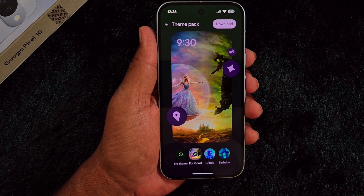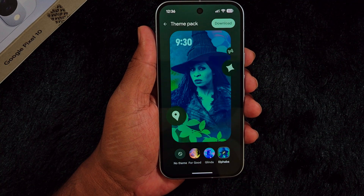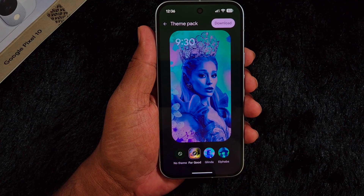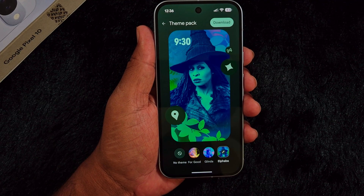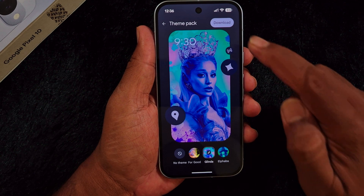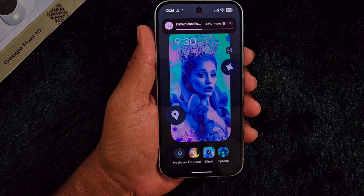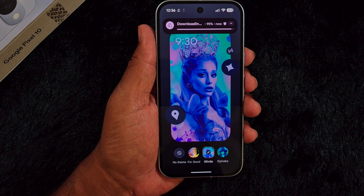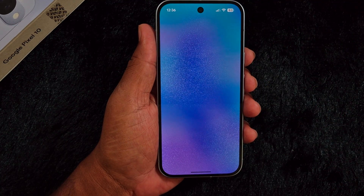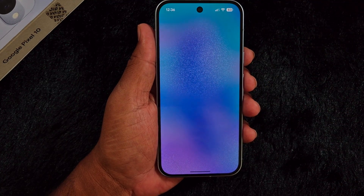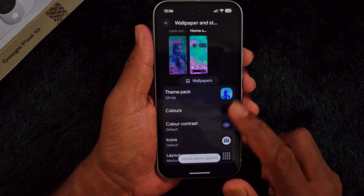Now all three theme options are available — Linda, Alpha, and Bar. Select the option you want to set. Here we select Linda. Tap on Download in the top right corner to download it, then tap the Apply button at the top right corner to apply it on your Google Pixel 10, 10 Pro, 10 Pro XL, or any other device.